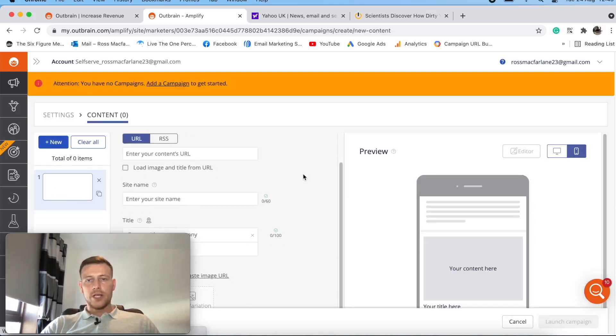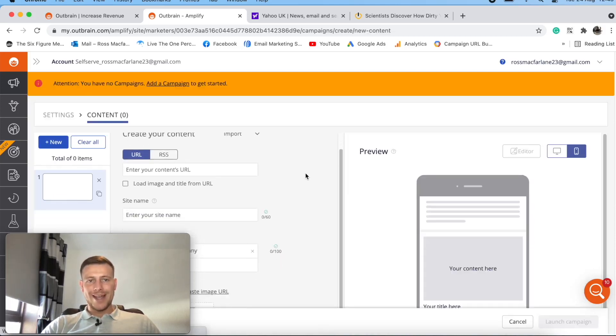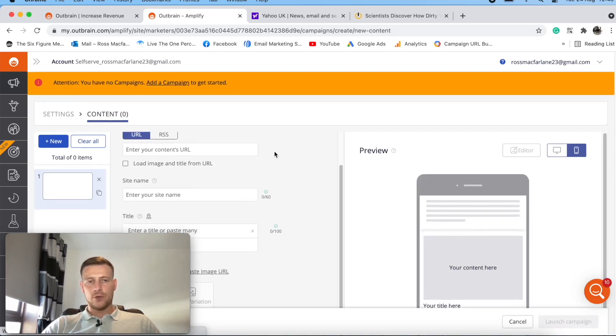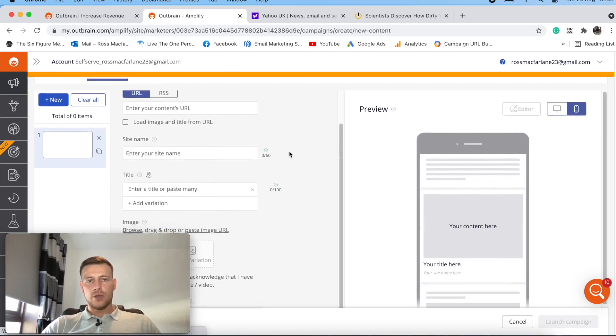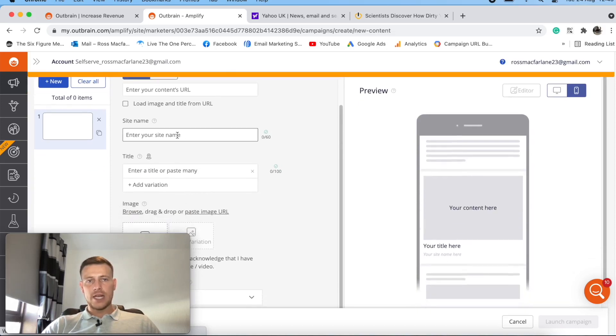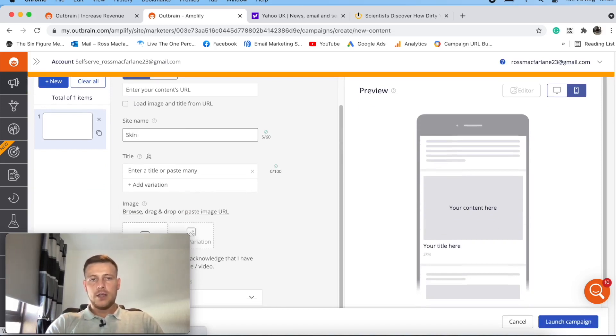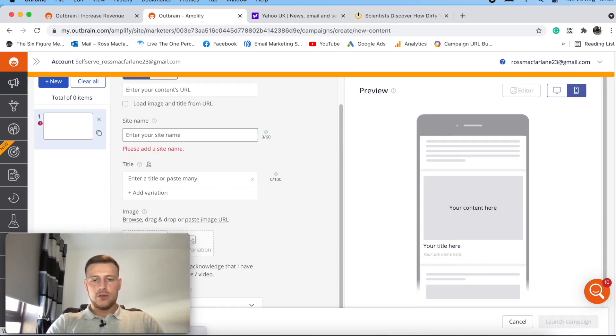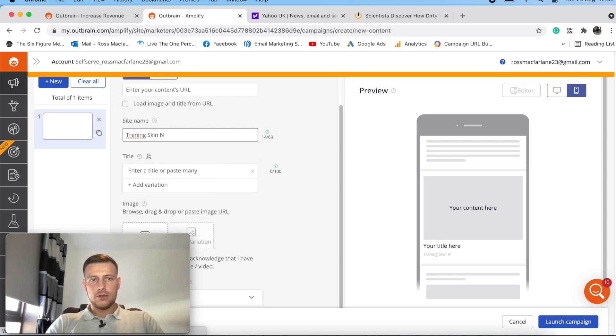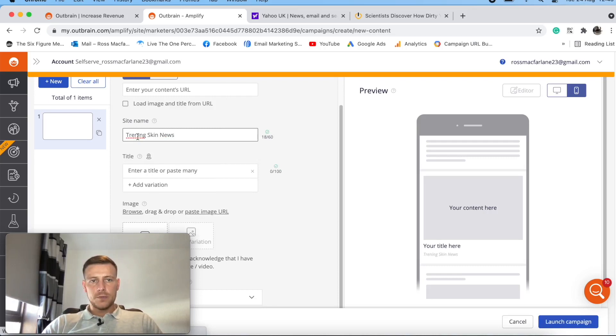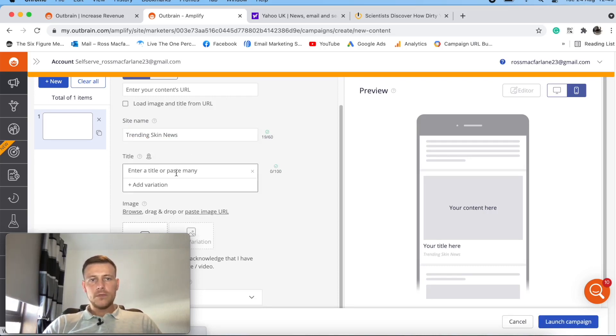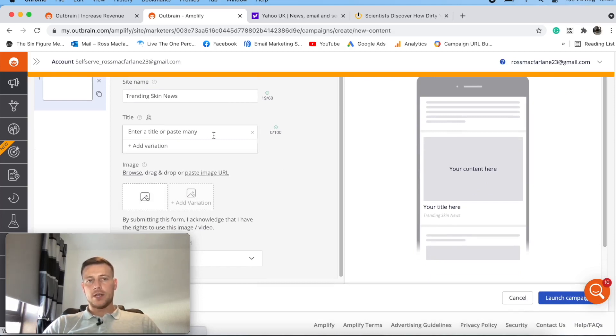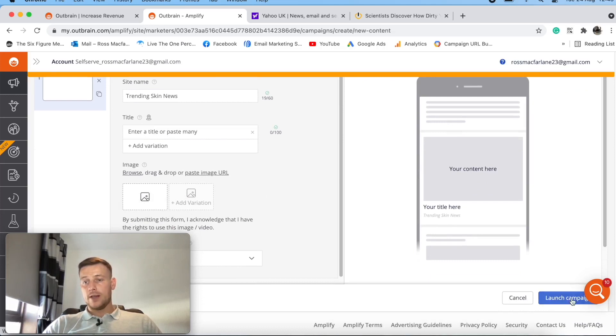So create your content. This is creating your creative. So this will be your landing page URL or your campaign URL if you're running through a tracker. Your site name, that would just be whatever you're using. What did I say I was using there? Skincare. So this could be trending skin news. So that would just be that. Enter a title here. So this will be your description. So you can paste in your description there and then add in your creative. And then you can go ahead and launch campaign.